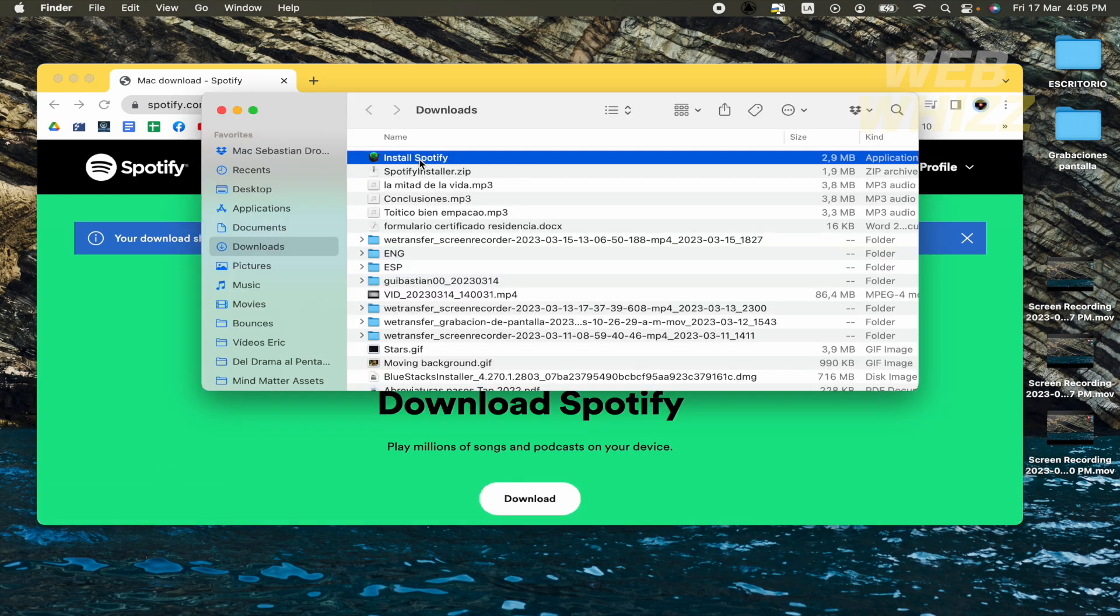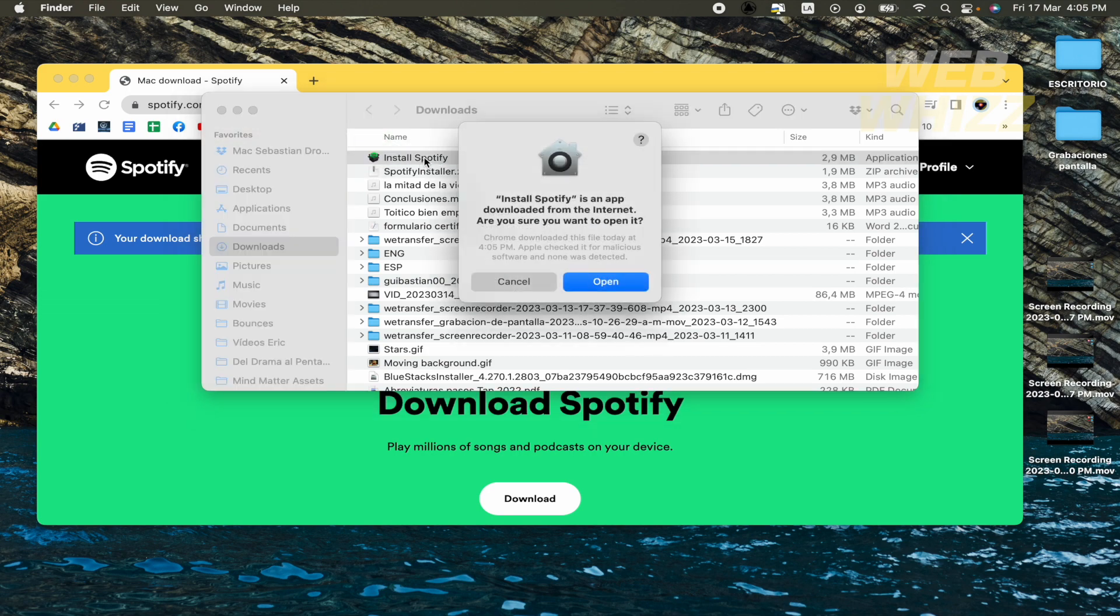And now make double click on this new file, install Spotify. Open.